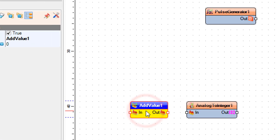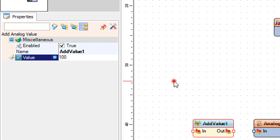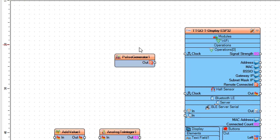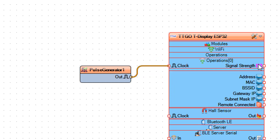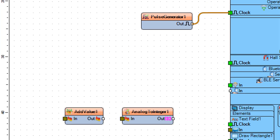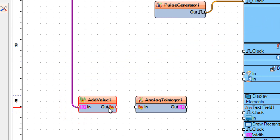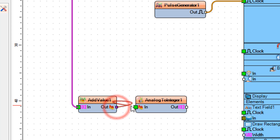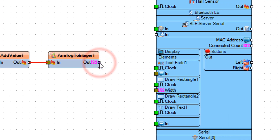Select add value 1 and in the properties window set value to 100. Connect pulse generator 1 pin out to operations 0 pin clock. Connect operations 0 pin signal strength to add value 1 pin in. Connect add value 1 pin out to analog to integer 1 pin in. Connect analog to integer 1 pin out to text field 1 pin in and pin clock.